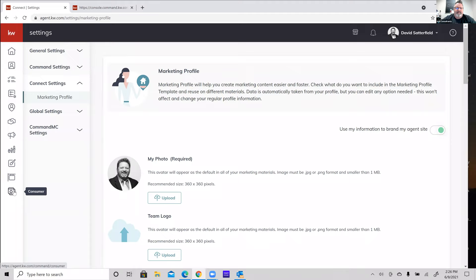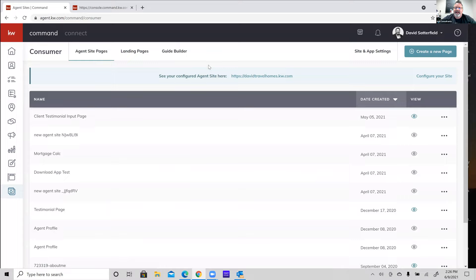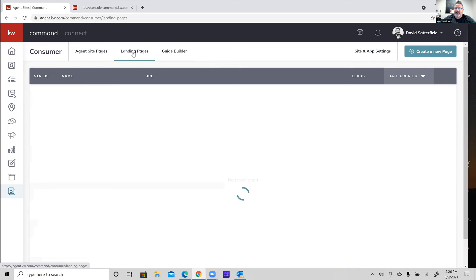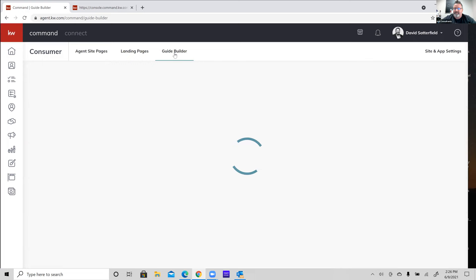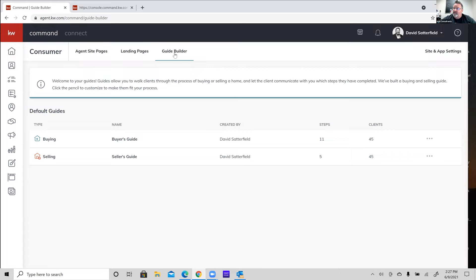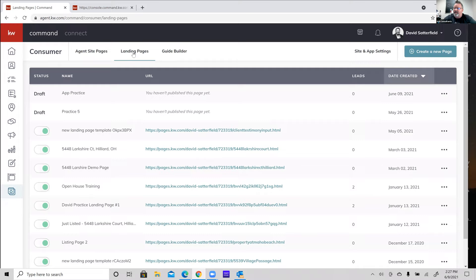We're going to go down to the very bottom to our Consumer applet and click on that. The Consumer applet is anything that's web-based. When you click on it, you get three different options at the top: Agent Site Pages — that's your KW website — then Landing Pages, which is what we're about to go into, and then the Guide Builder, which is the buyer's guide and seller's guide that are resident within your KW app. At some point you'll want to come in and personalize those guides as well.